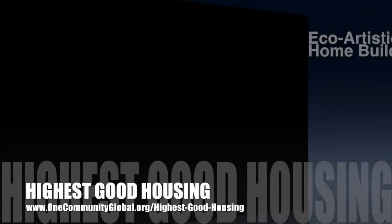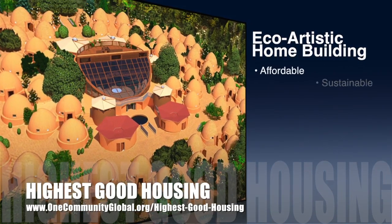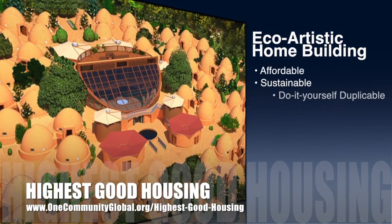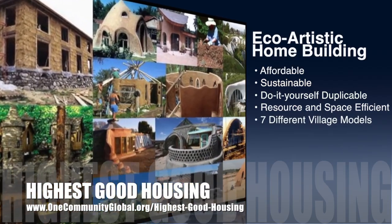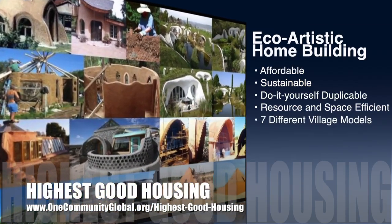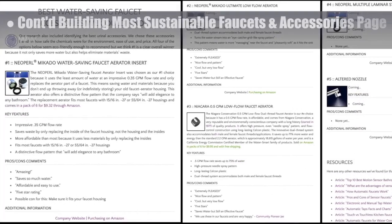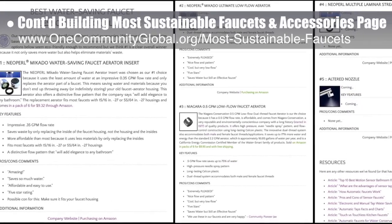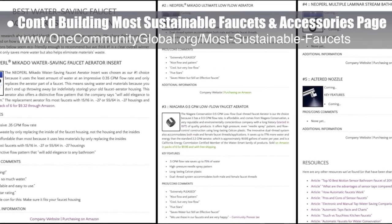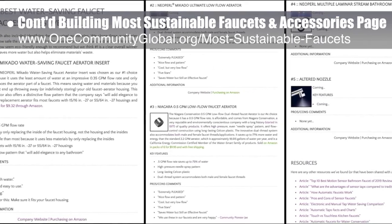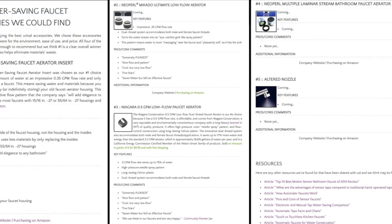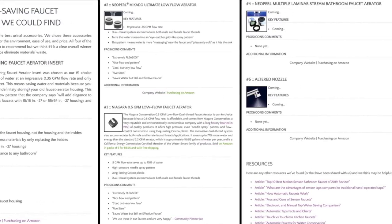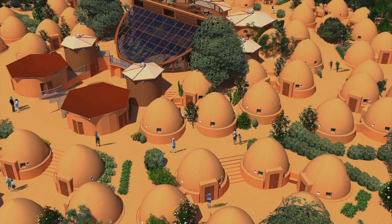One Community's approach to highest good housing is eco-artistic home building that is affordable, sustainable, do-it-yourself, duplicable, resource and space efficient, consisting of seven different sustainably constructed village models. This week the core team continued building the most sustainable faucets and accessories page — working on the accessories section, creating all the imagery, doing additional research, adding a resources section, and completing details for the number one and number three recommended choices.